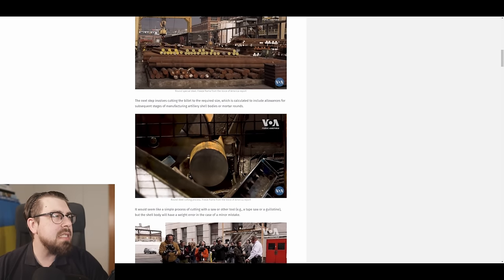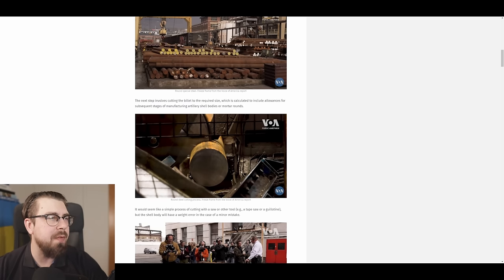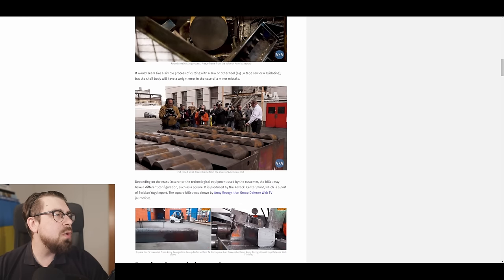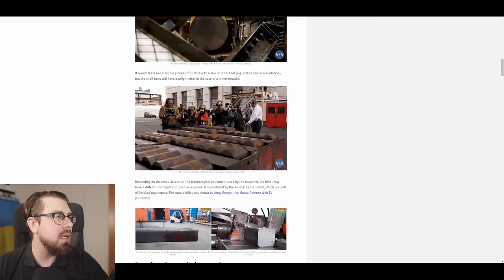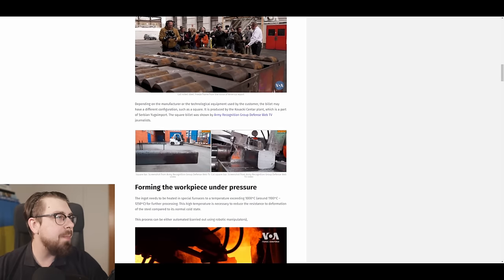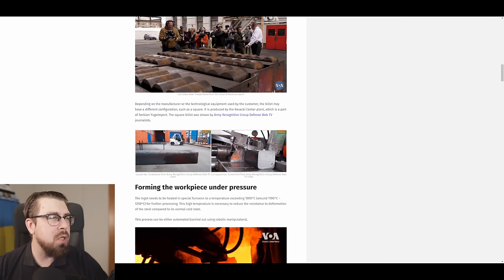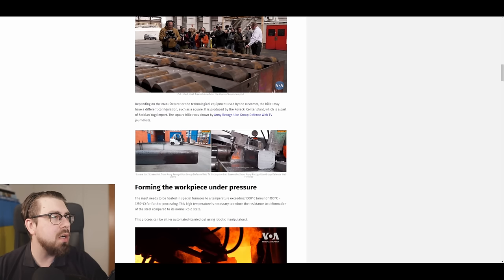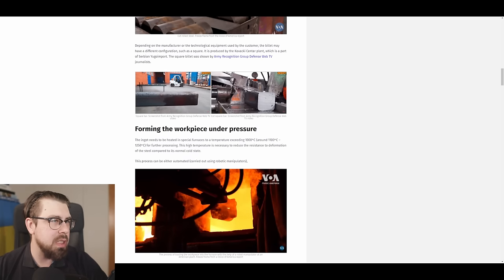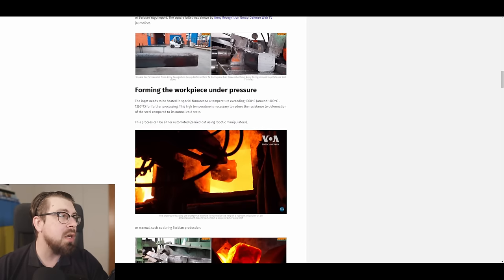The next step involves cutting the billet in the required size, which is calculated to include allowances for subsequent stages of manufacturing artillery shell bodies or mortar rounds. It would seem like a simple process of cutting with a saw or other tool, for example, tape saw or guillotine, but the shell body will have a weight error in the case of a minor mistake. Depending on the manufacturing of technological equipment used by customer, the billet may have a different configuration, such as square. It is produced by Kragujevac Central Plant, which is a part of Serbian Yugoimport. The square billet has shown by the Army Recognition Group Defense Web TV journalists. If you're watching this video on YouTube, there are pictures as I'm scrolling through the article.